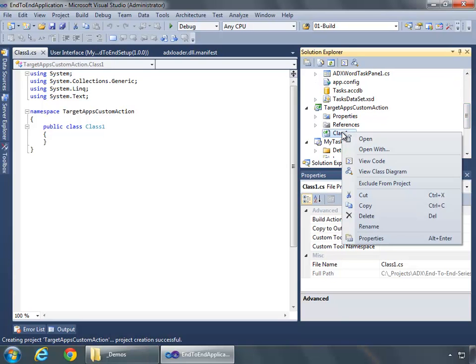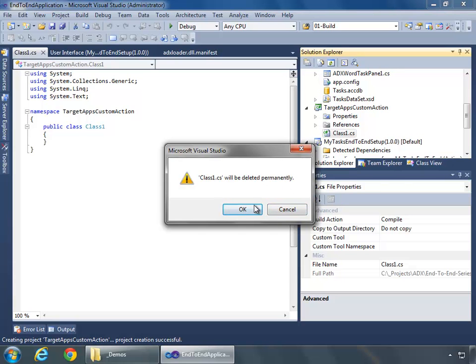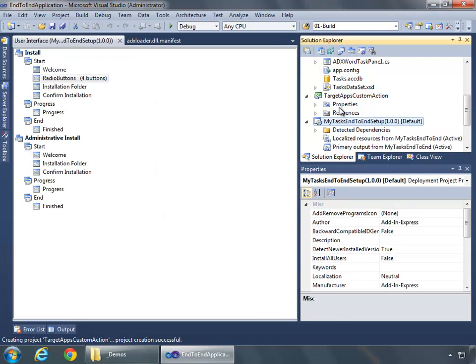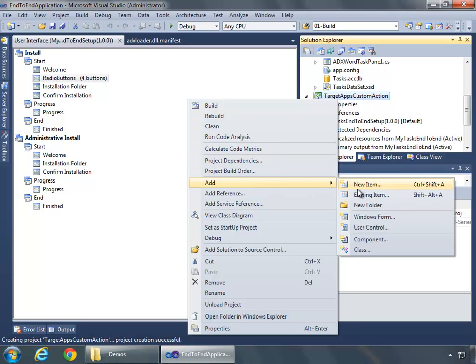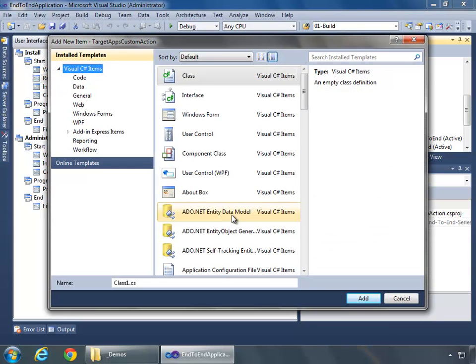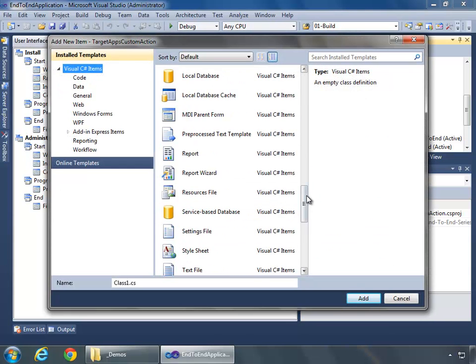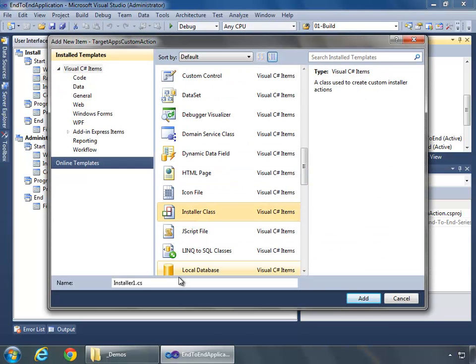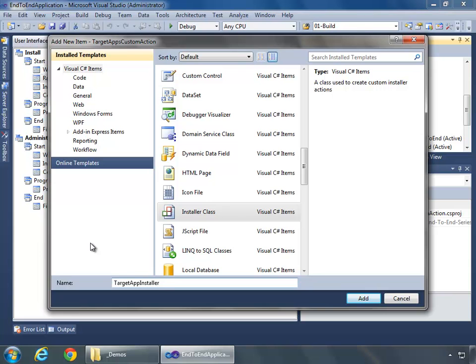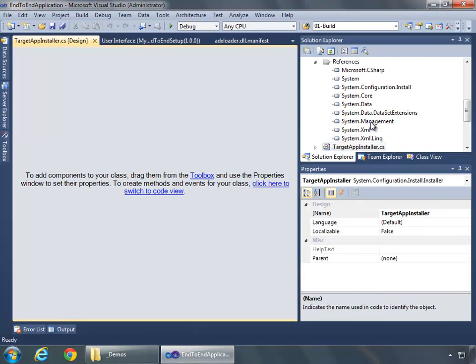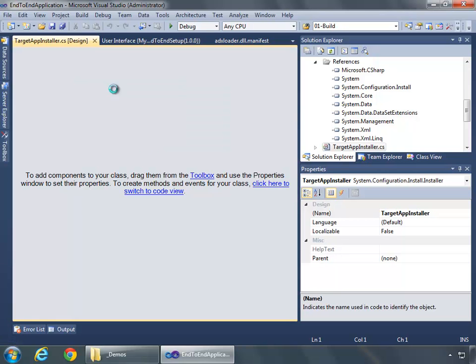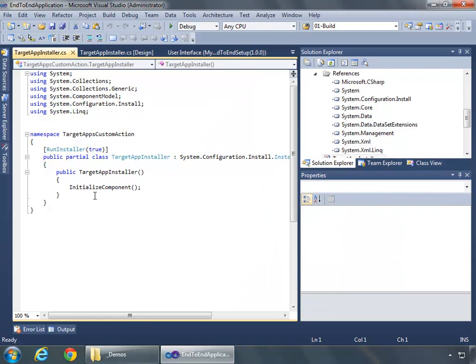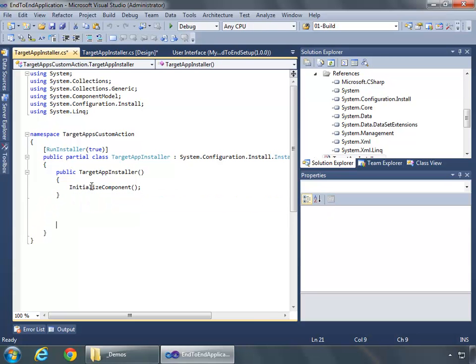We are going to add a new class library, and we will call this Target Apps Custom Action and say OK. We can delete this class1.cs file, we're not going to need it. What we want to do is right-click on the custom action project, say Add New Item, and we want to grab an Installer class. I'm going to name this class TargetAppInstaller and say Add.